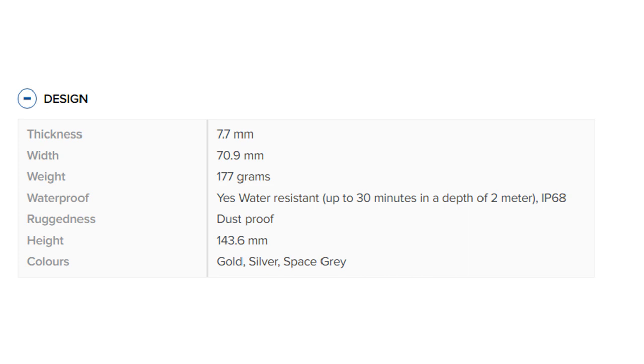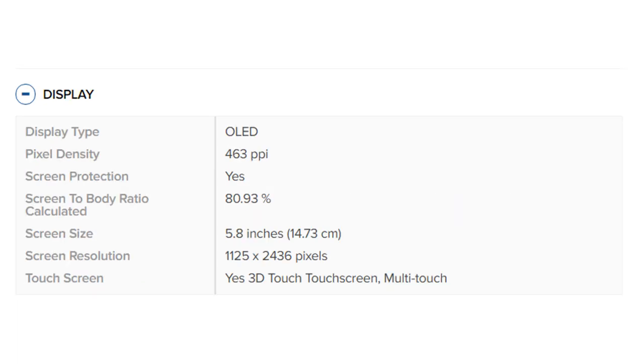Colors: Gold, Silver, Space Gray. Display type: OLED. Pixel density: 463 PPI. Screen protection: Yes.